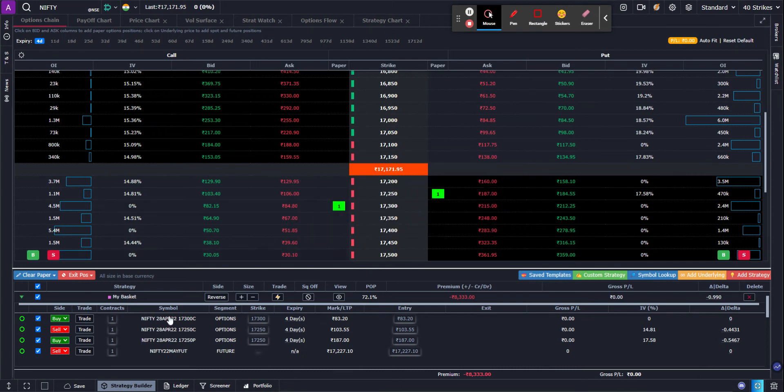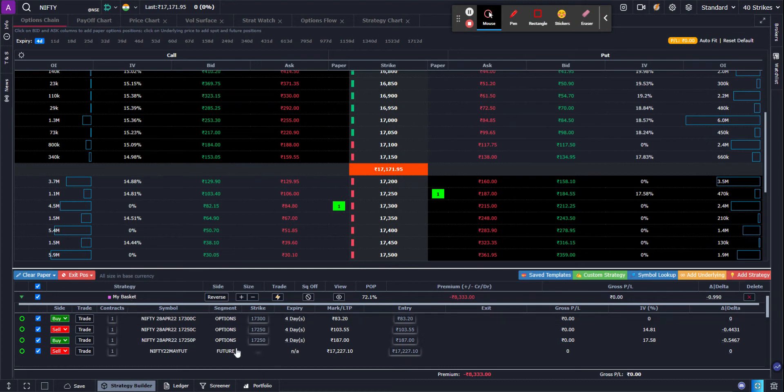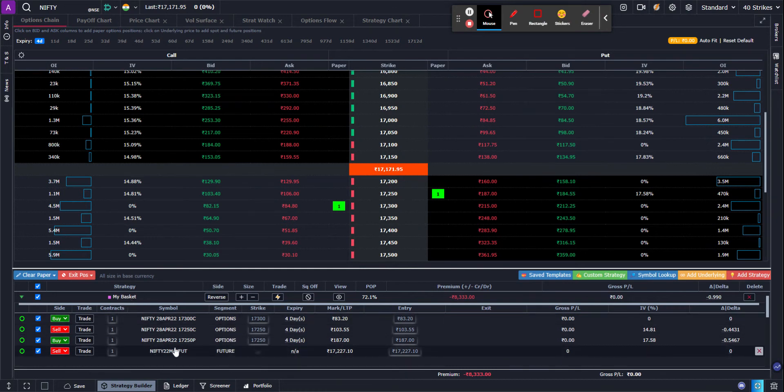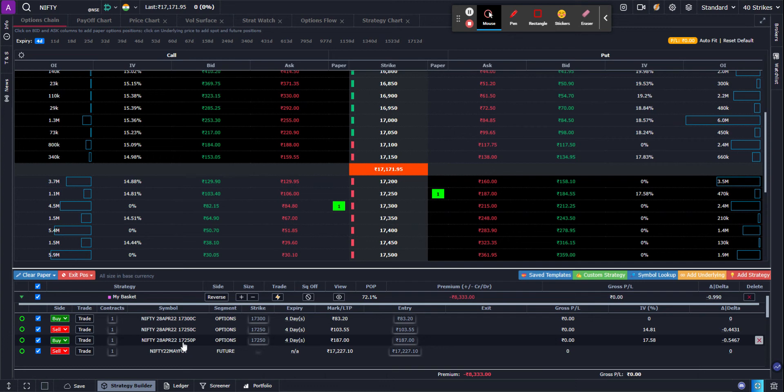So I have created a strategy called my basket comprising of three options and one future. That's how easy it is to create a mixed bag in your basket.